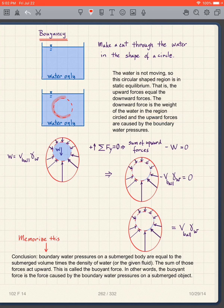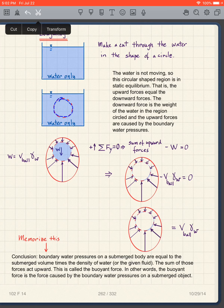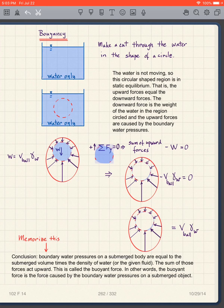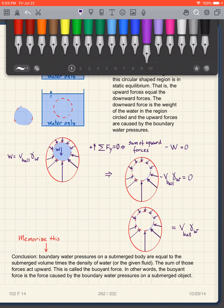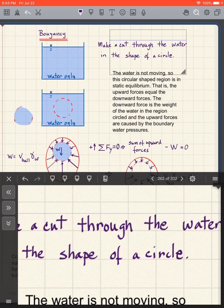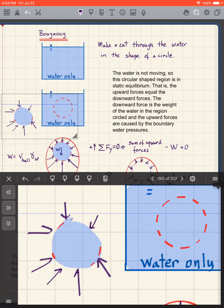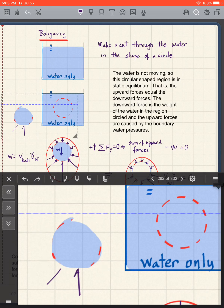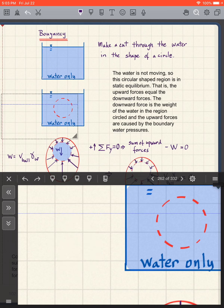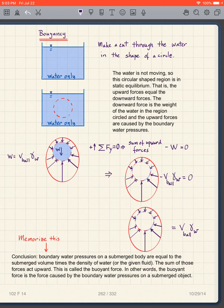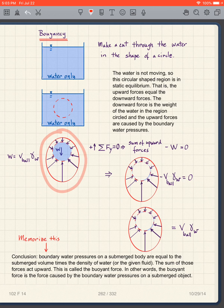When I draw a free body diagram I copy the shape, and wherever I've made cuts I draw the boundary water pressures, which are always perpendicular to the surface and acting toward it. In addition to being perpendicular, they have the magnitude we discussed: depth times γw. So here is a better illustration of that free body diagram.